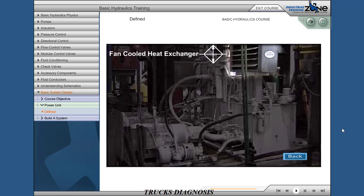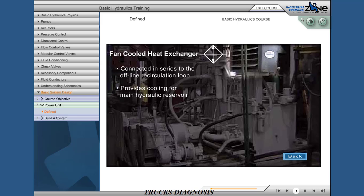Fan-cooled heat exchanger, connected in series to the offline recirculation loop, provides cooling for the main hydraulic reservoir. System temperature must not exceed 71 degrees Celsius.